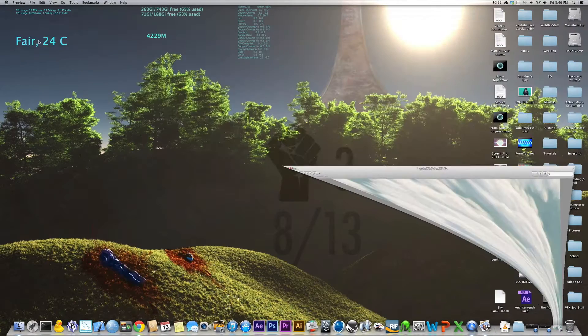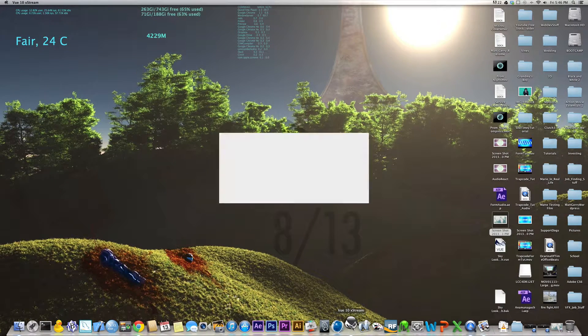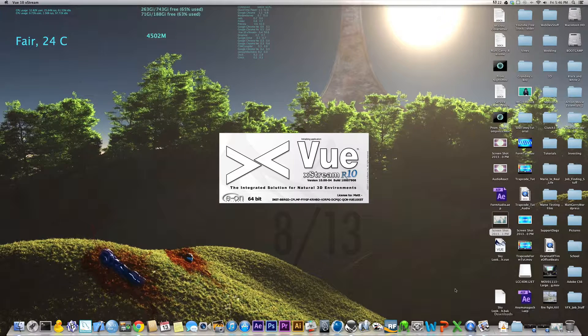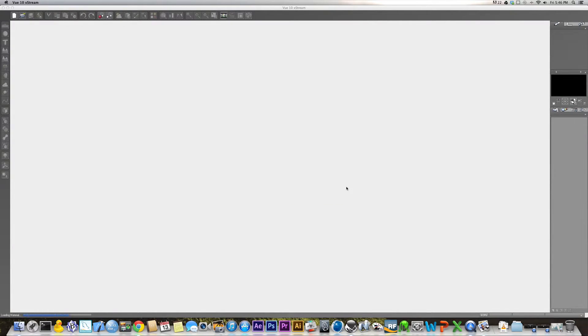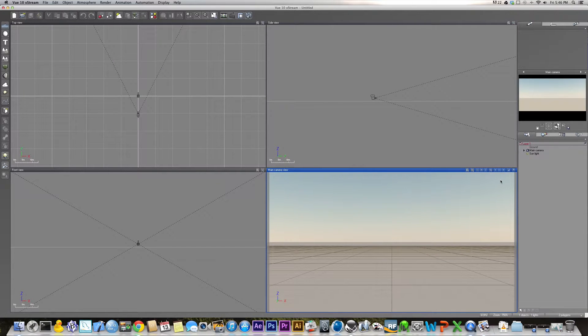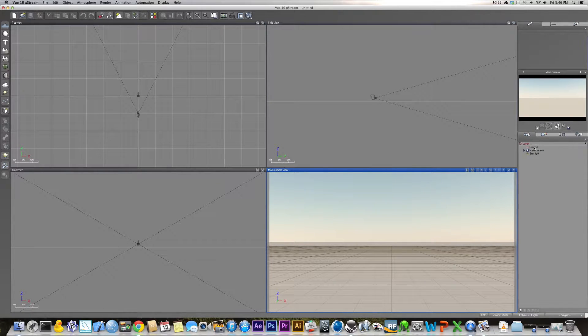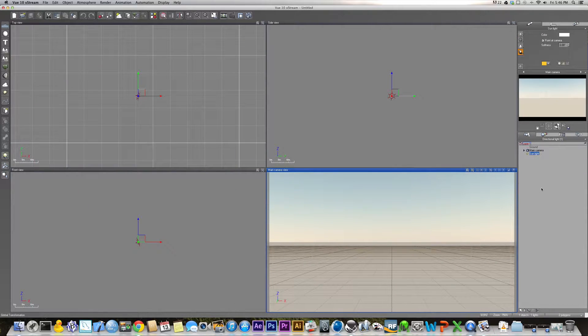So the first thing you want to do is open up Vue here. Once Vue loads you'll have all the basic things that you normally have in Vue: your ground plane, your main camera, and your sun.